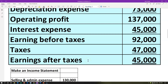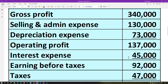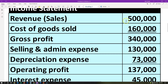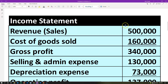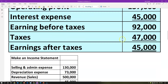Then we're going to have the earnings after taxes, which is going to be earnings before taxes minus the taxes — that gives us our earnings after taxes. This is basically the net income, this is the bottom line. So if you hear the term the top line of the income statement, that would be the revenue. And then the bottom line, which is basically the net income or the earnings after taxes, is after all the expenses.